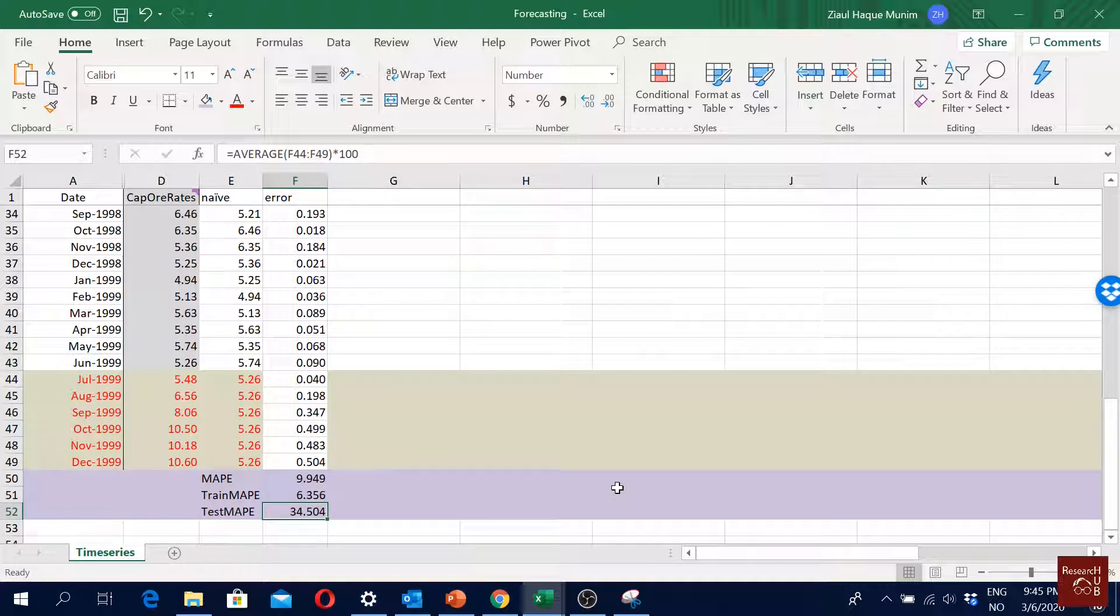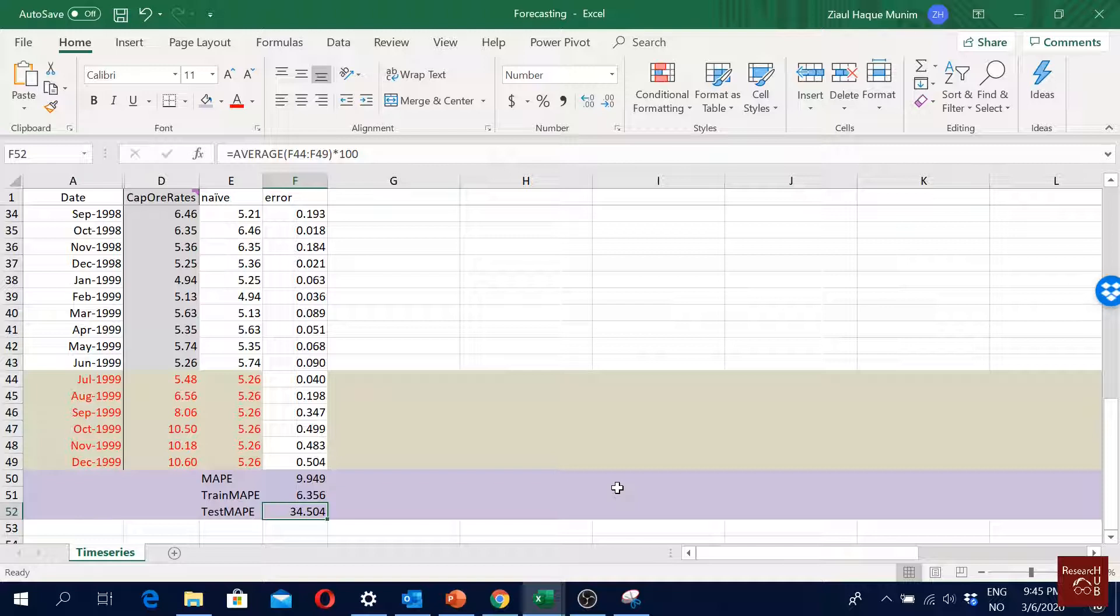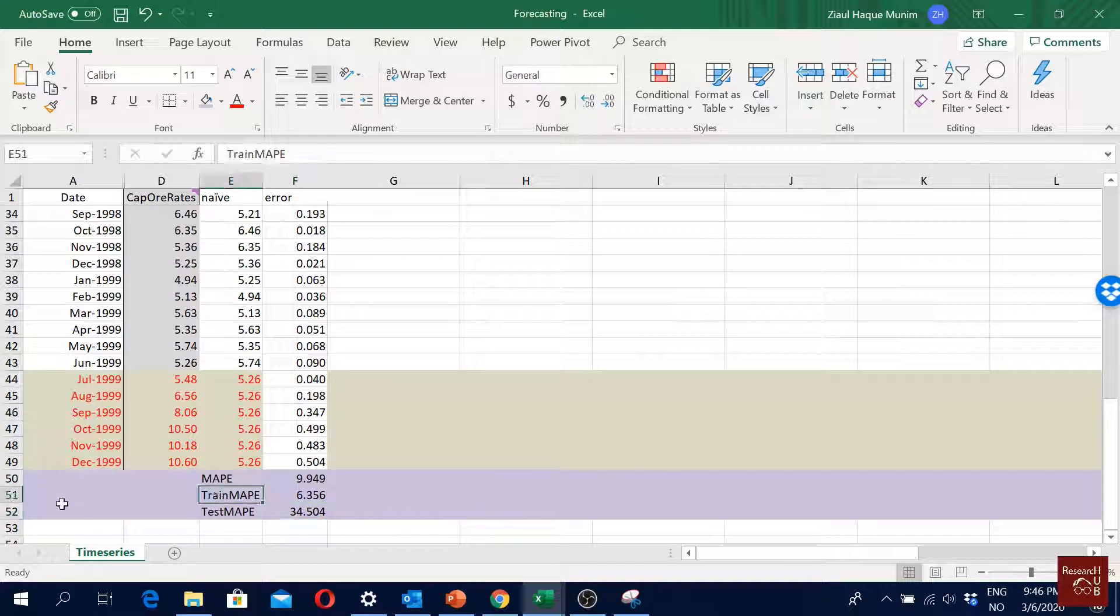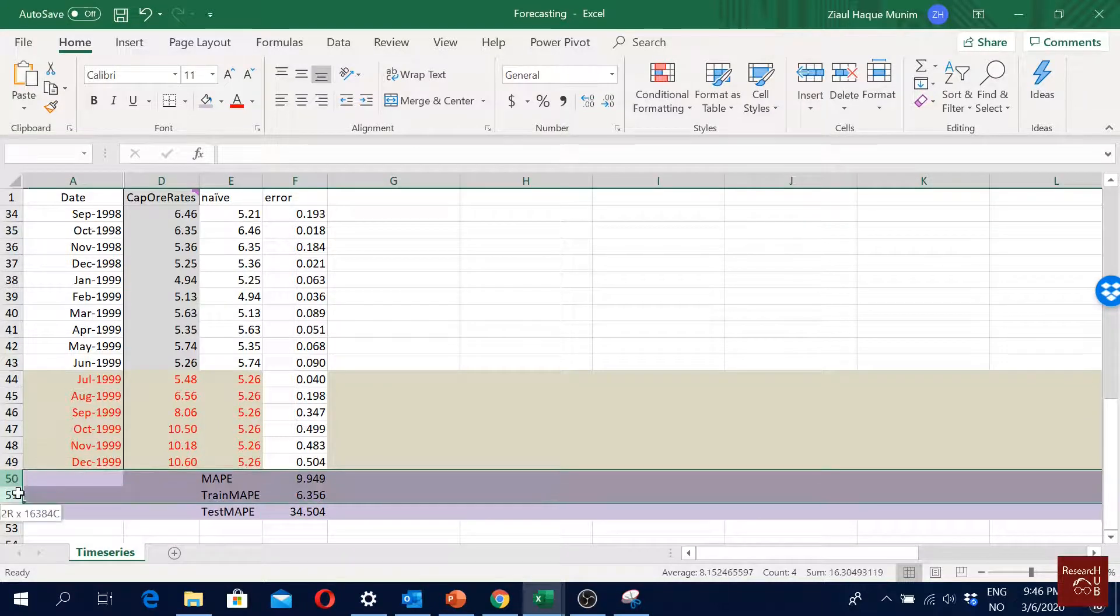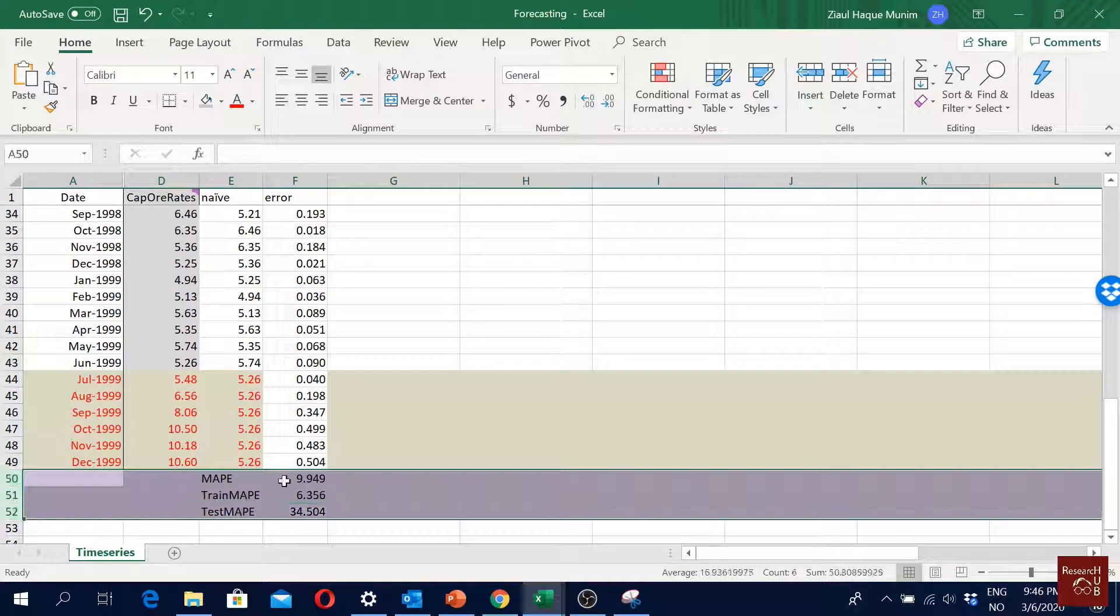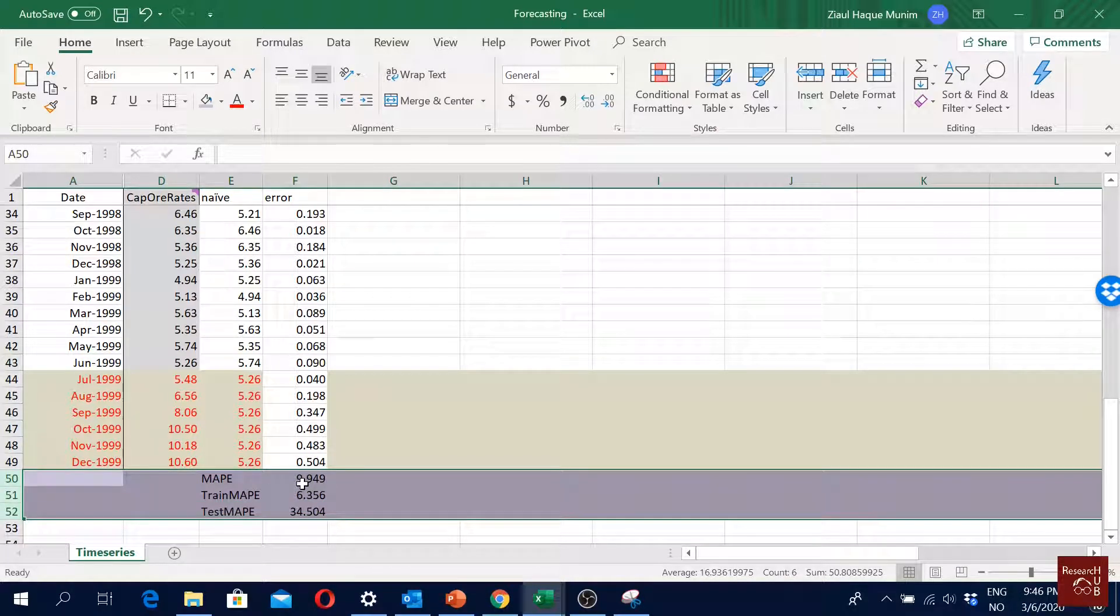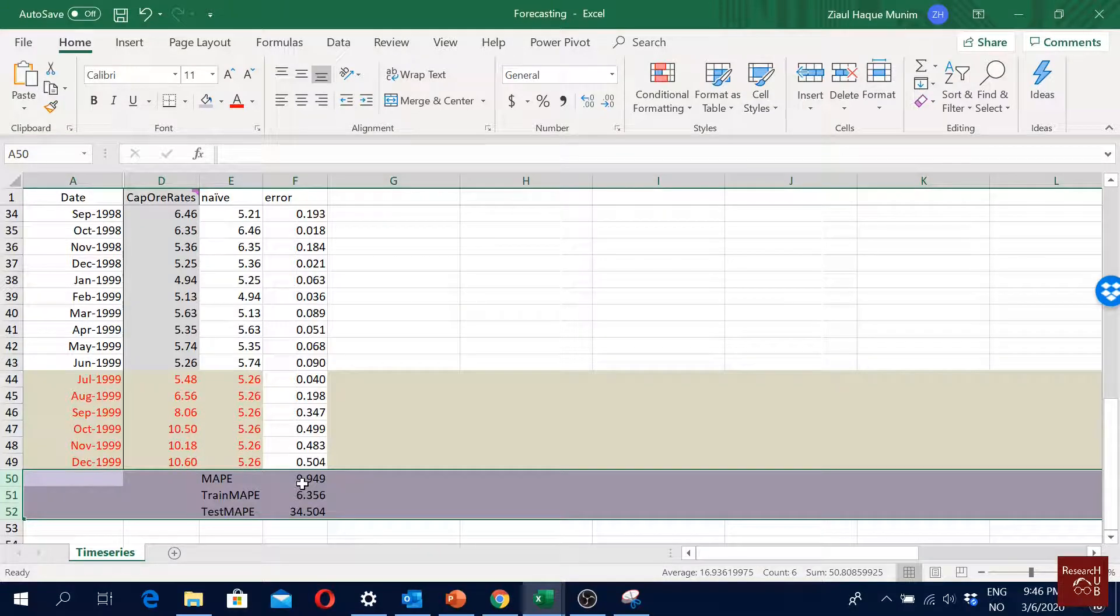Now in the upcoming videos we will be forecasting the same variable with some other methods, and our goal would be to get a MAPE value for overall, test, and training lower than the one we have here. So we will use this naive forecast as a benchmark and we will try to see if our other advanced forecast models can do better.